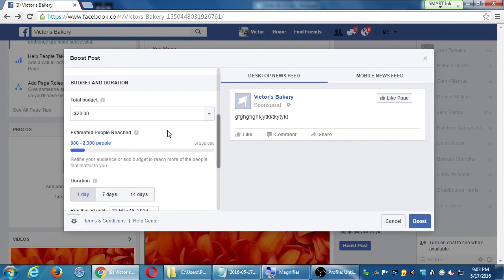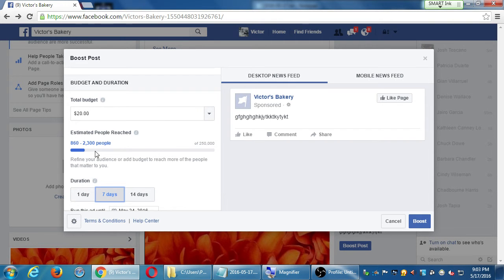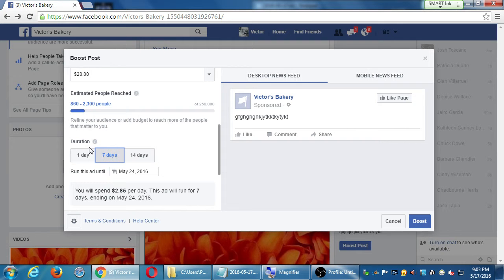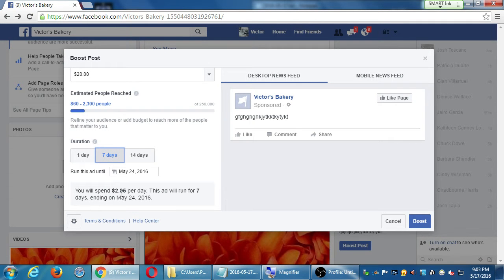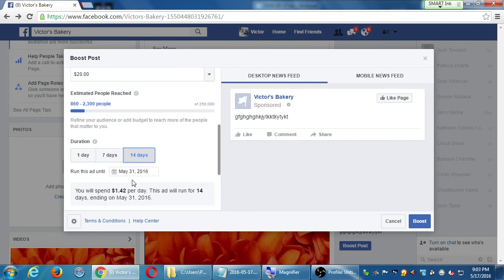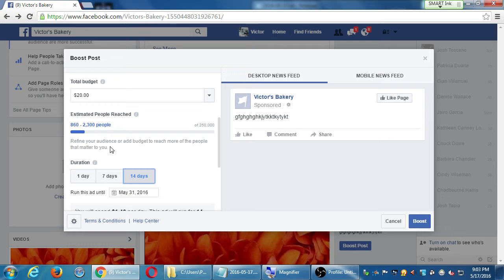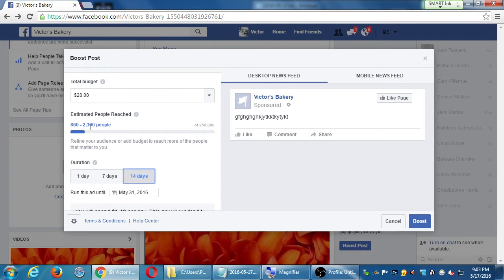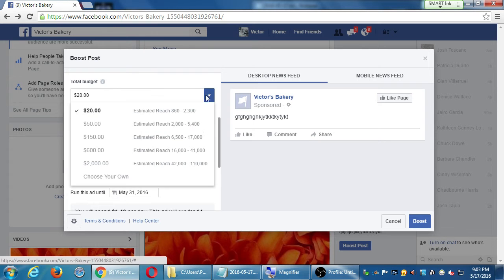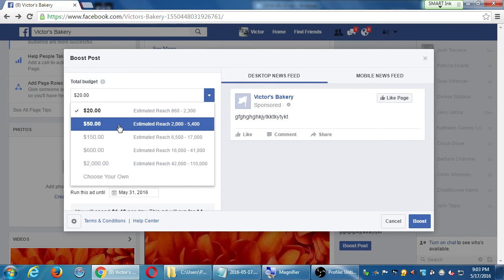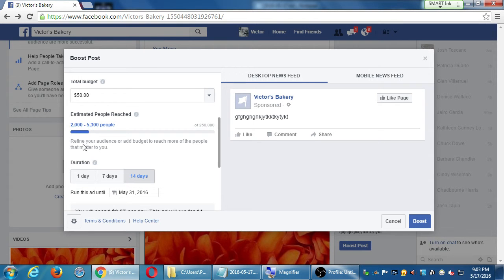$2.85 Facebook will spend per day to make this reach more people. 14 days. So I'm having Facebook promote me more for more time. Potentially 860 to 2,300 people. Okay. Well, if I say let's spend $50, that will be about 2,000 to 5,000 people that I could reach.